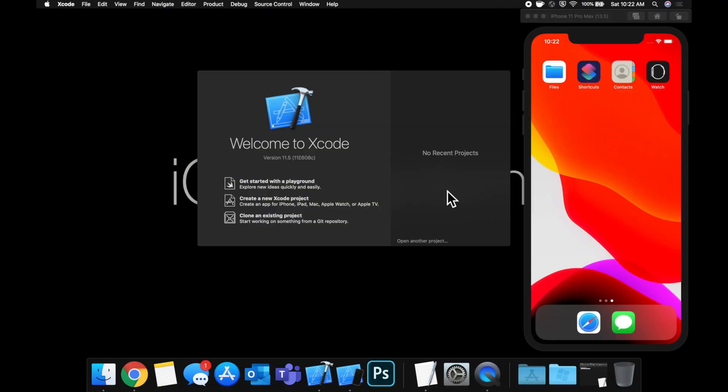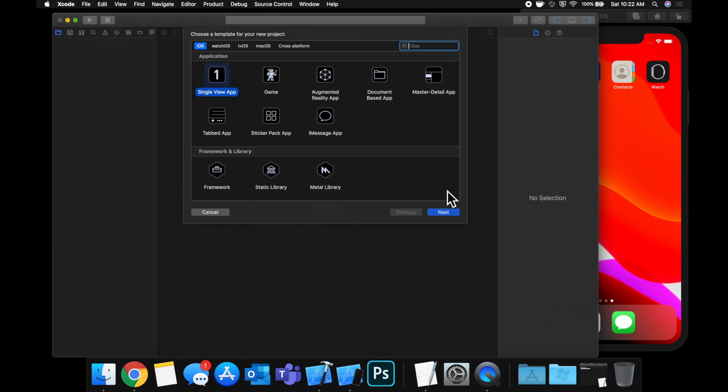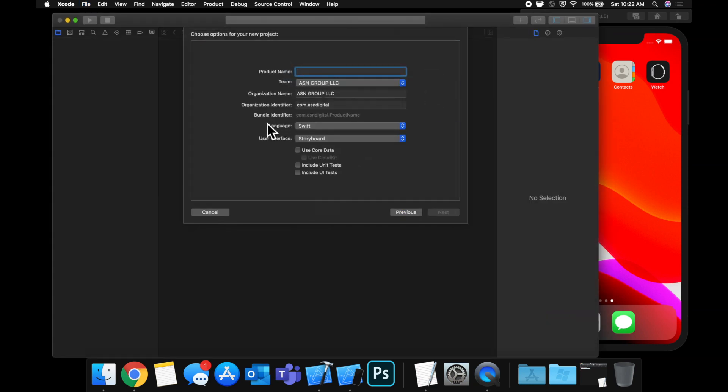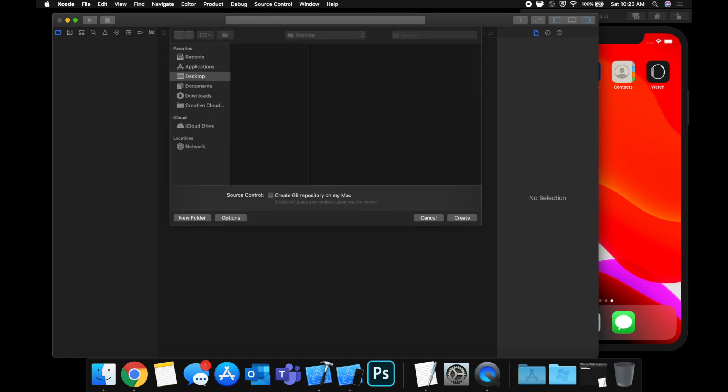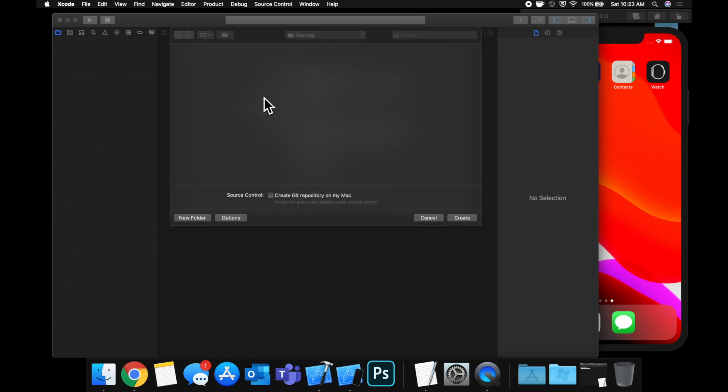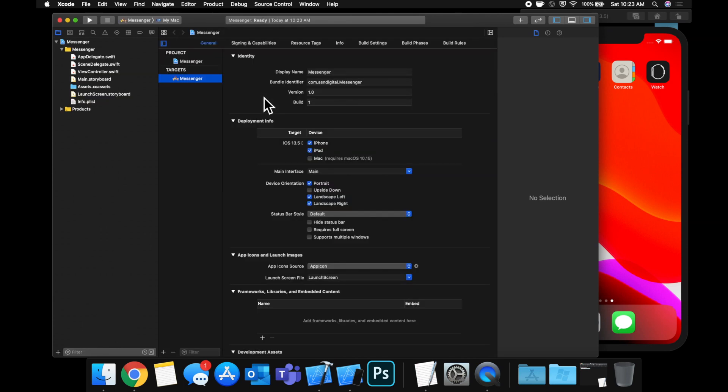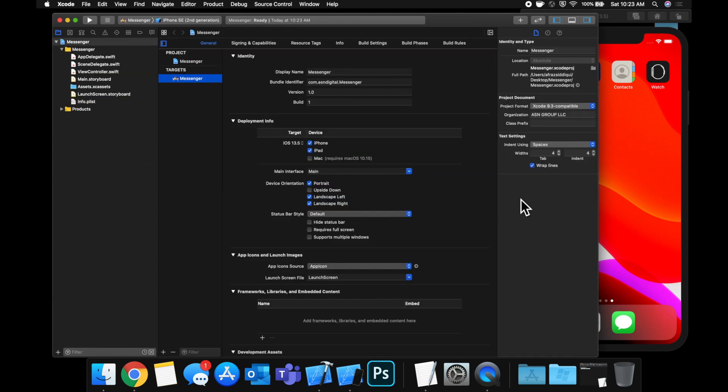Alright, so we're going to get started with our Firebase real-time chat application by creating a new project. We're going to call this Messenger. Let's save it to our desktop. And we're going to be doing some setup work before we can dig into every specific part of this application.